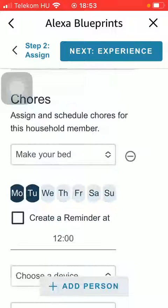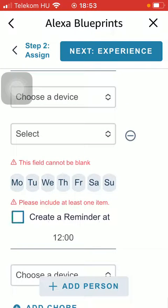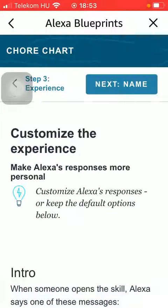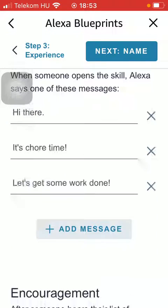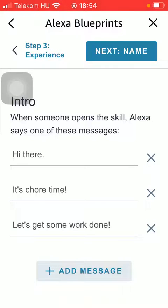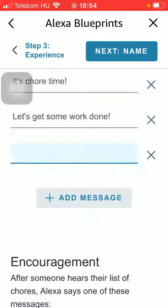It can be added too. After that click on the Next button at the top. Then you should add an intro, such as 'Hi there, it's chore time, let's get some work done.' Or you can also add your own by tapping on the Add Message button and typing in your own message.